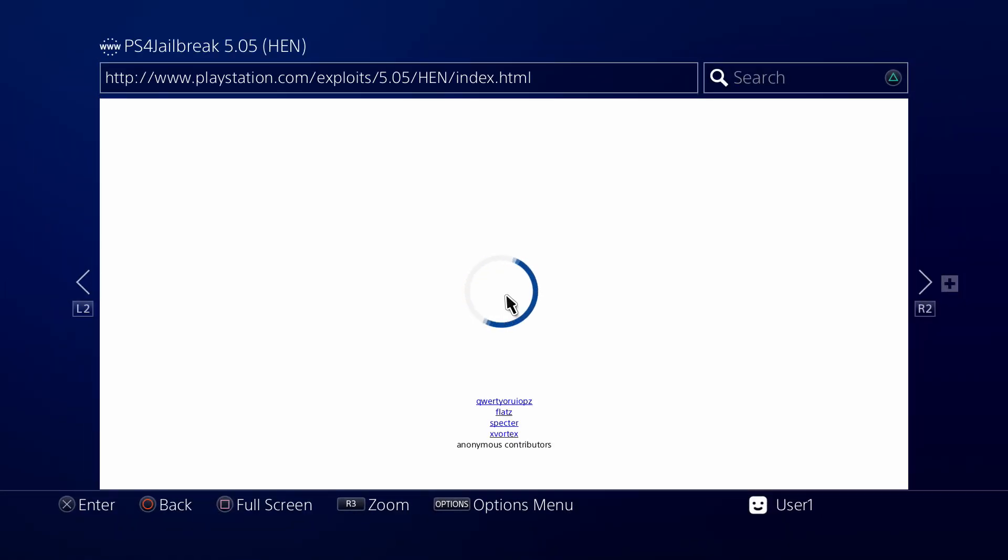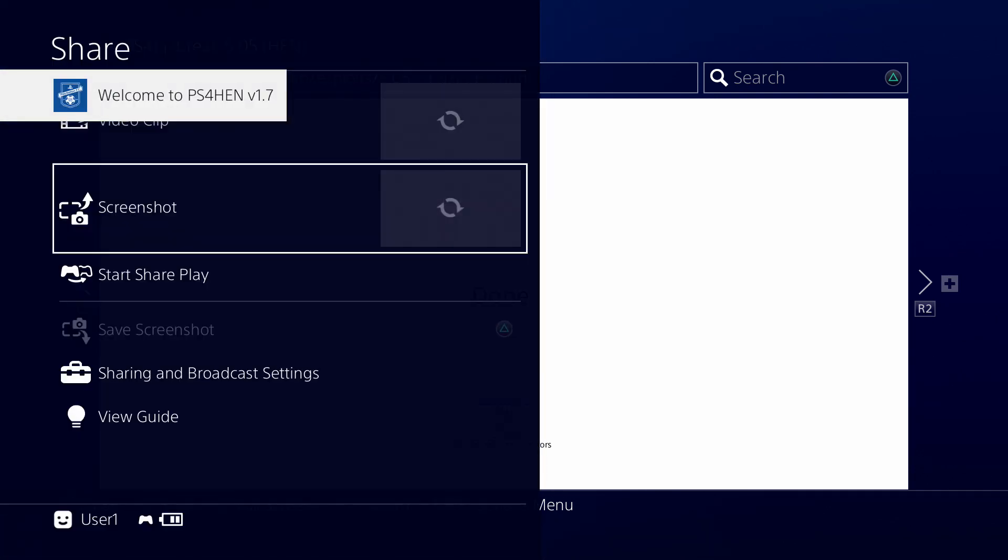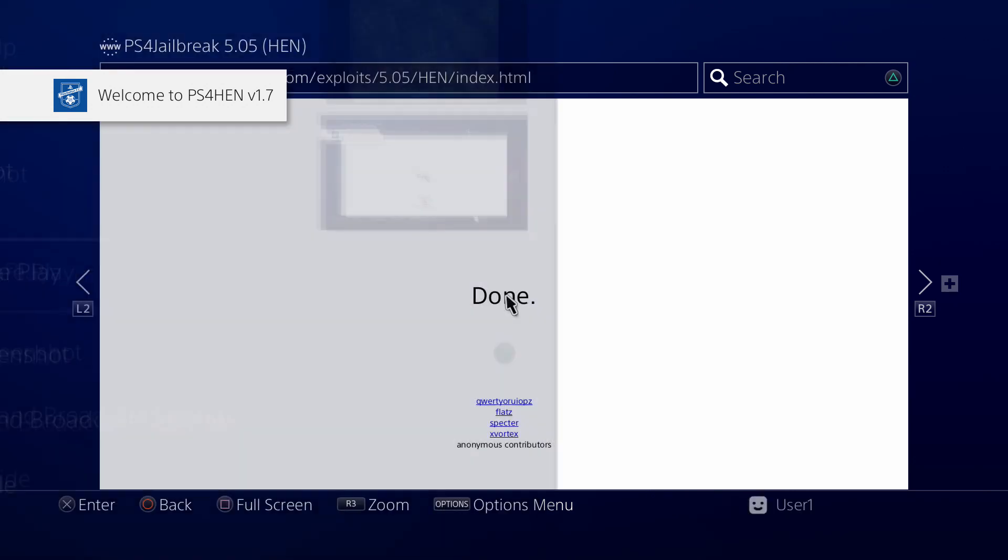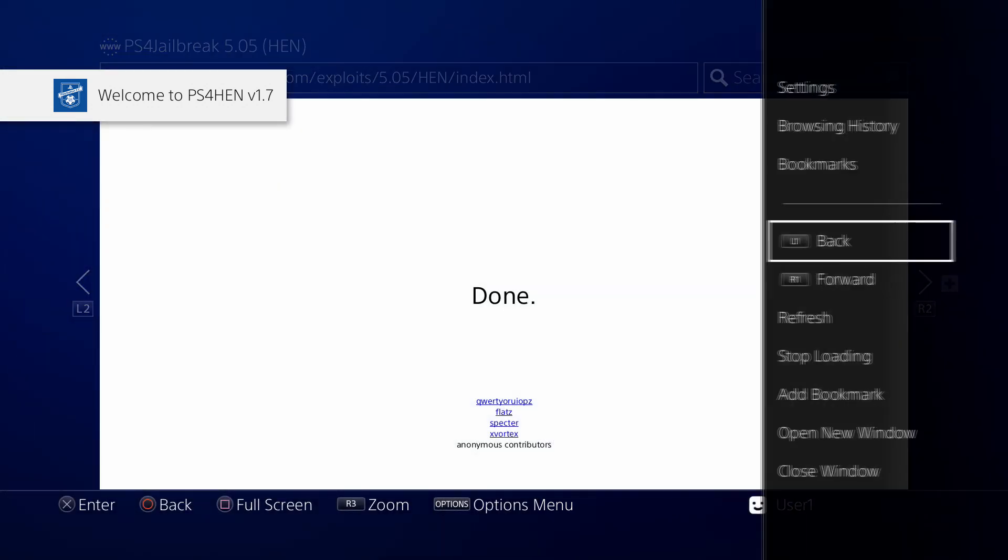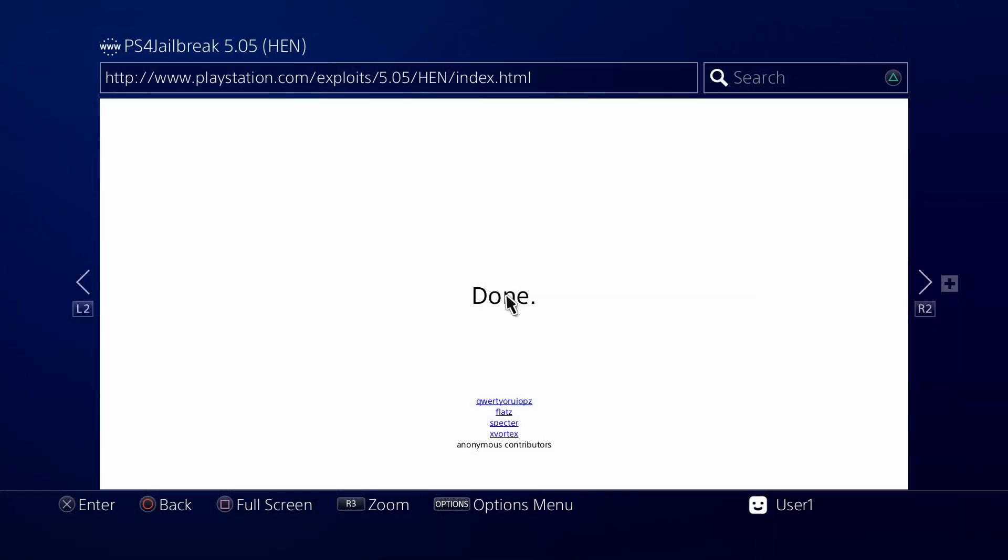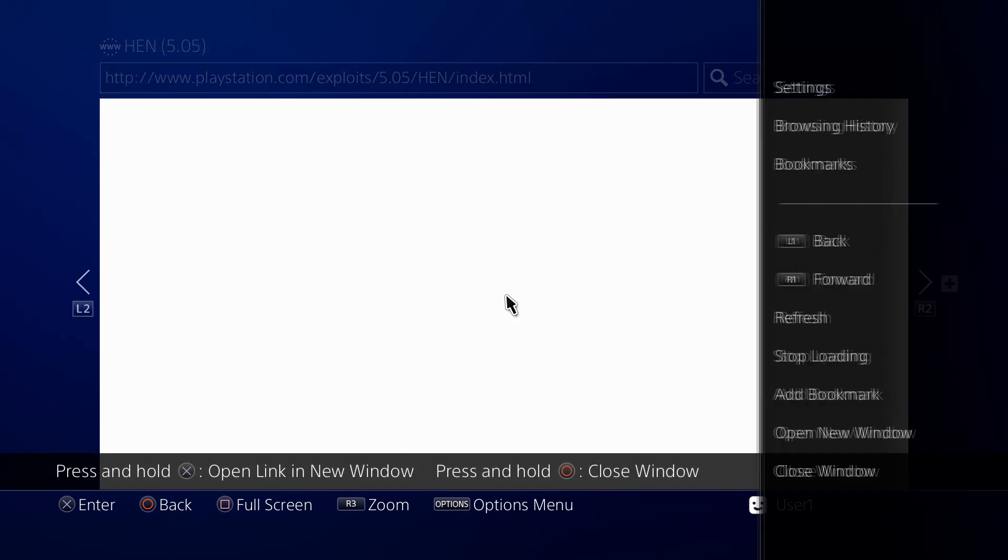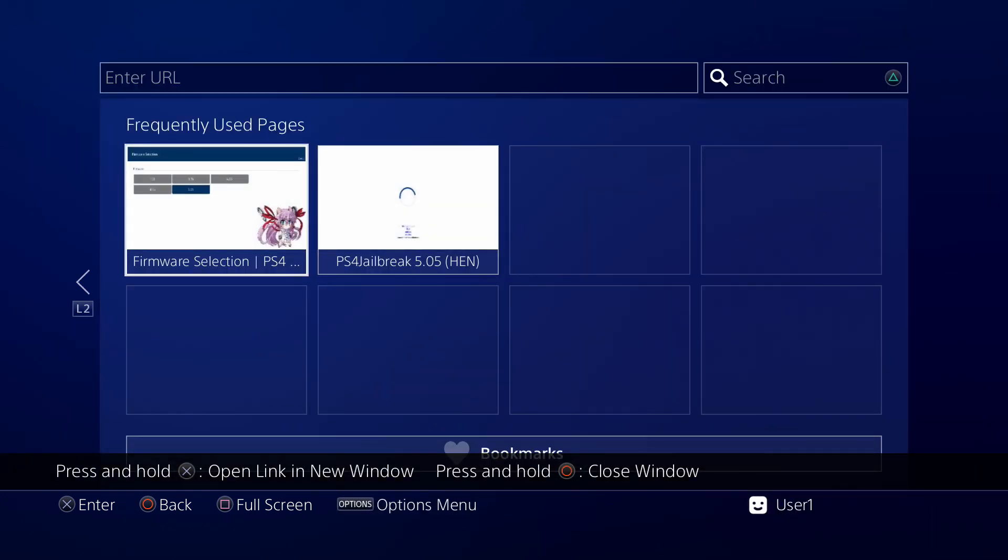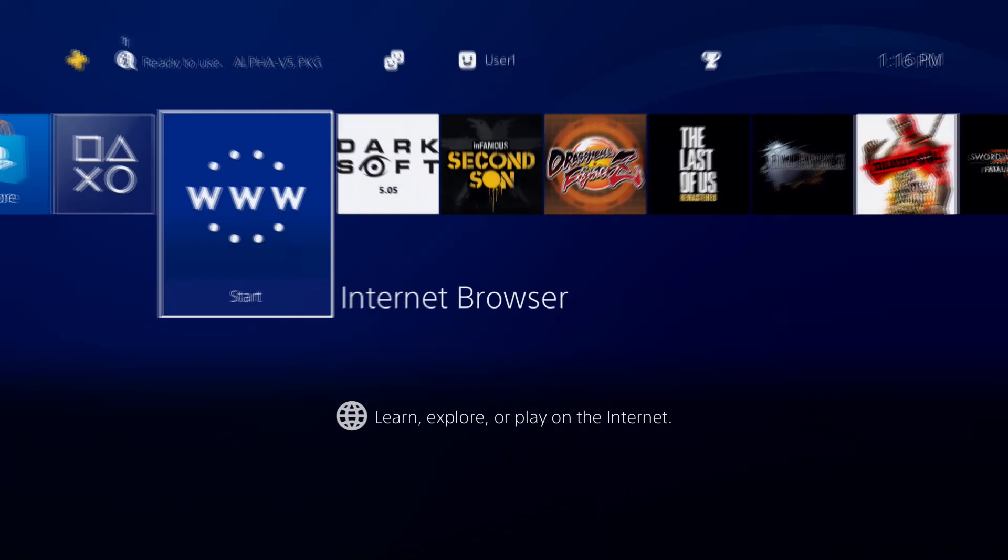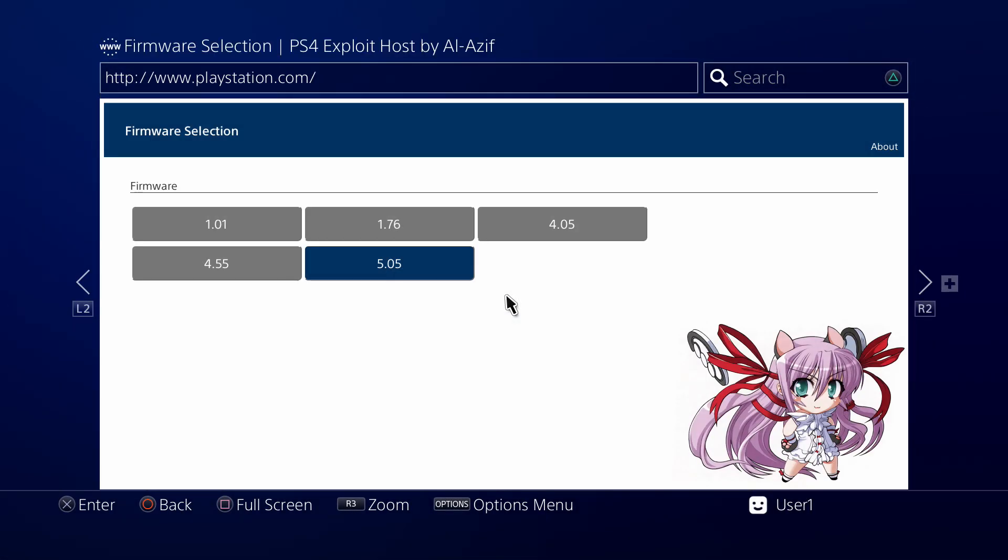As you can see, I've already cached just HEN itself, but we need to back out and just load the menu. So we're gonna close some stuff and then get back into the internet browser.